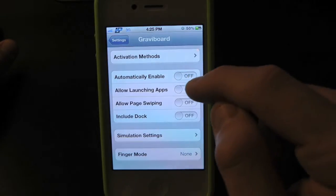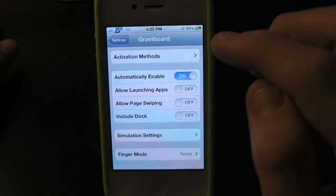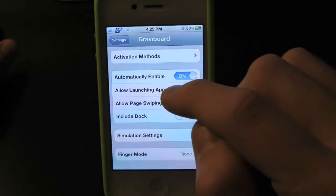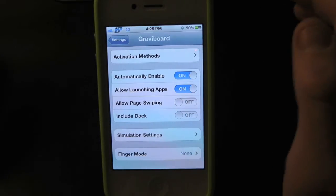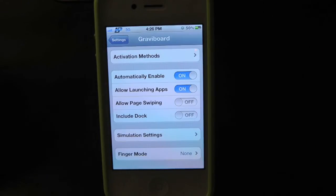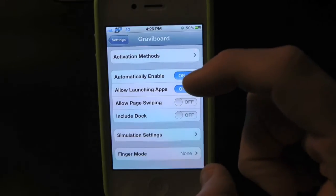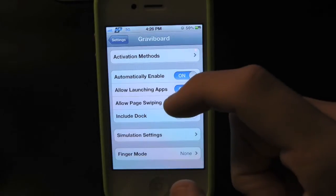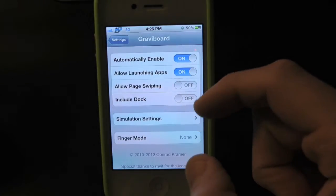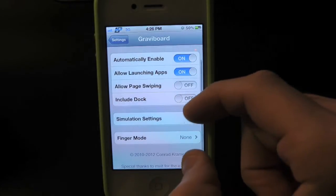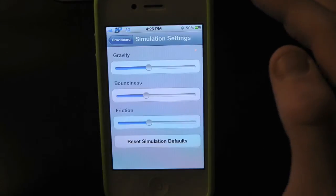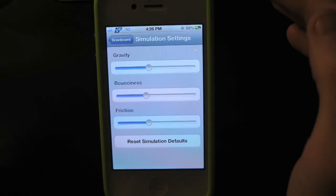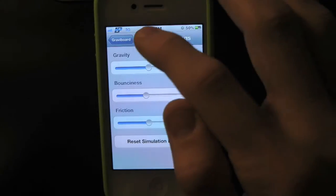Here we have 'automatically enabled,' so let's go ahead and turn that on. Then we have 'always launch apps' — you want to make sure that is on so you can actually launch apps when your apps are simply floating in the air. You can also allow page swiping including dock. And then we have the solution settings, where you can control the gravity, the brightness, and the function.